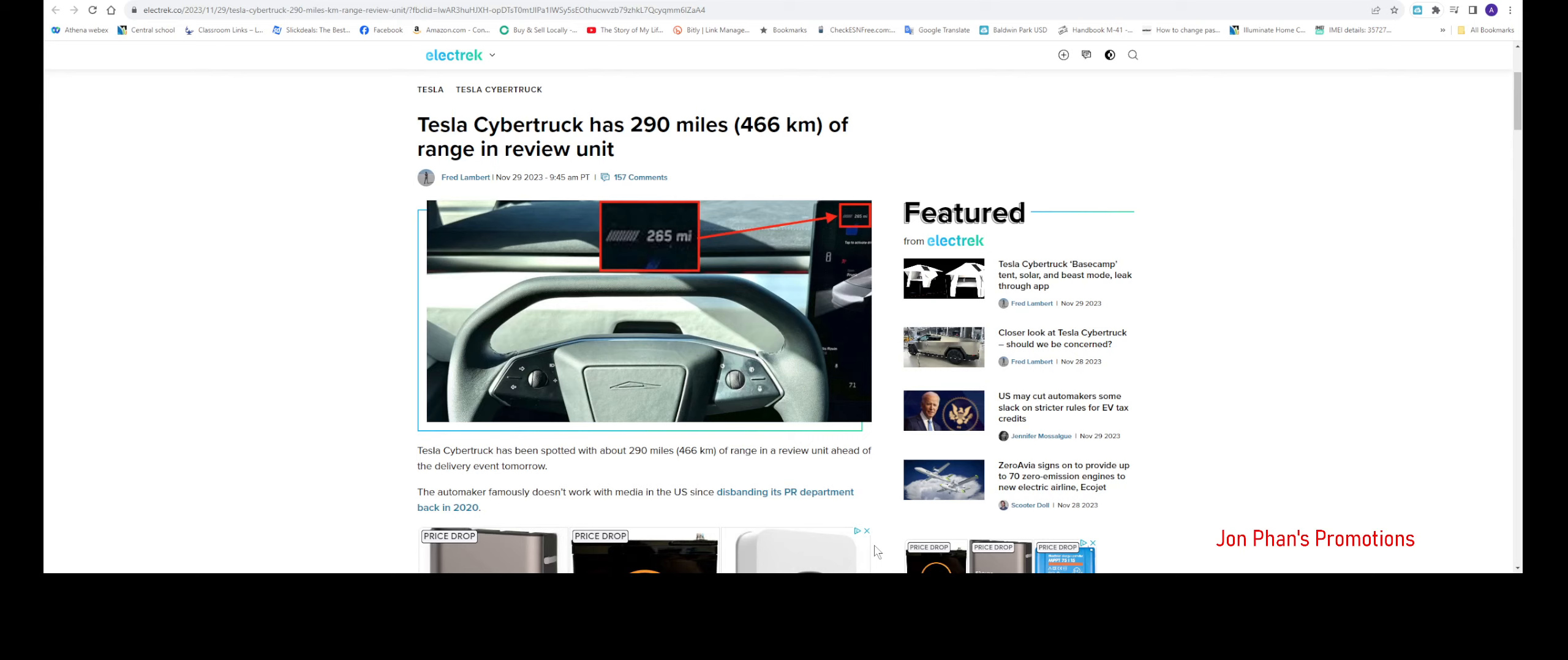The range will be around maybe 290 miles. Back in the days, maybe in 2019 when it first came out, Elon stated it would be about somewhere in the range of 500.